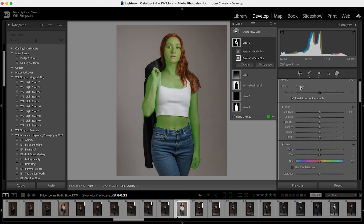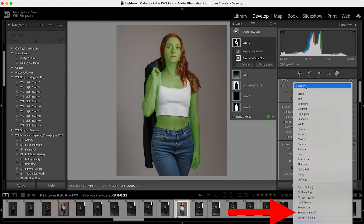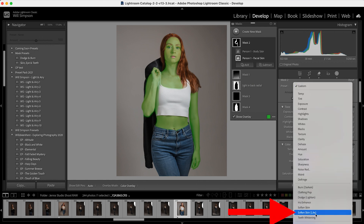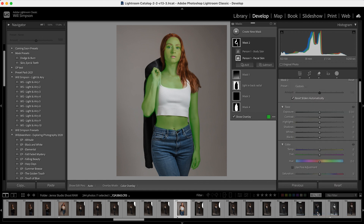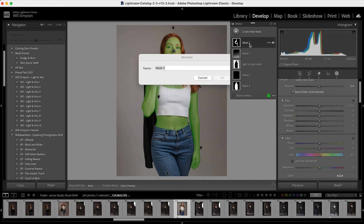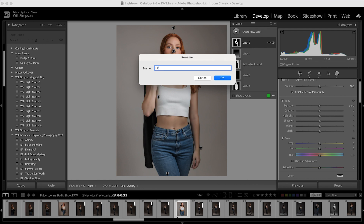Once you have the mask created, go to Preset and click Custom. Scroll down to Soften Skin Light. You can pick Soften Skin, but it seems to be a little more aggressive than what I like. So click Soften Skin Light, and then rename this mask "Skin."